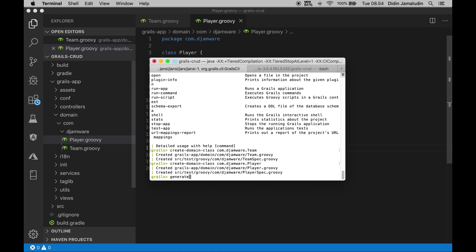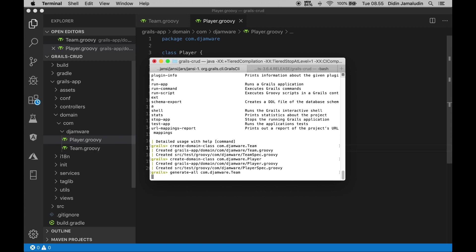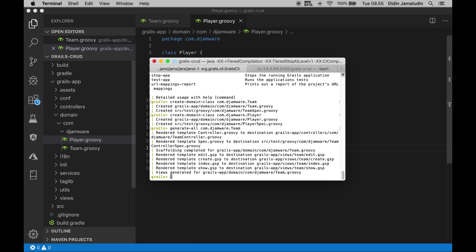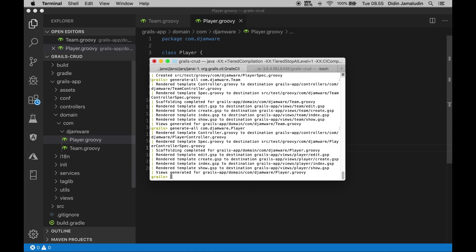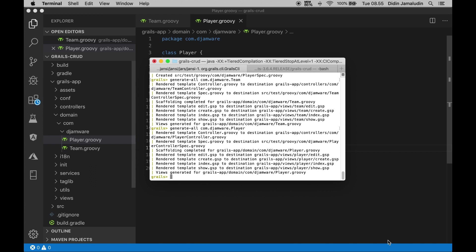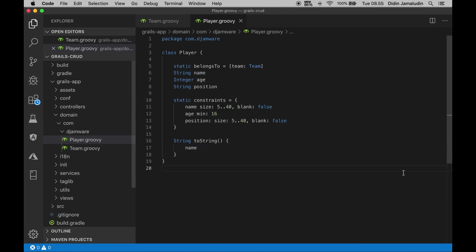generate-all com.djamware.Team, generate-all com.djamware.Player. We need to modify the show team view to show the logo image.